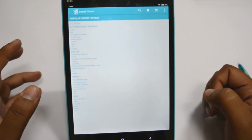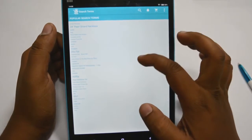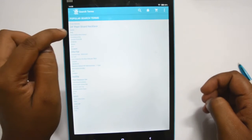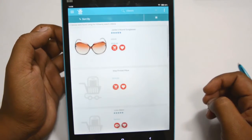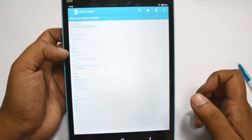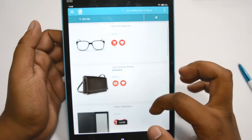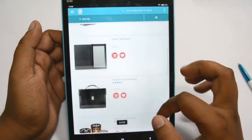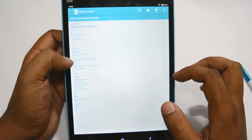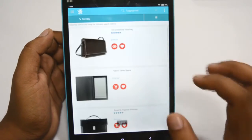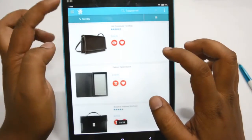These are the popular search terms which have been used for searching products. You can see all search terms from here. You can easily click on a search term like 'classic' and all products assigned to that search term will be displayed. Here are the products listed under that search term. Now I will go to Luggage Set. This is the popular search term 'luggage set,' and these products are assigned under it.